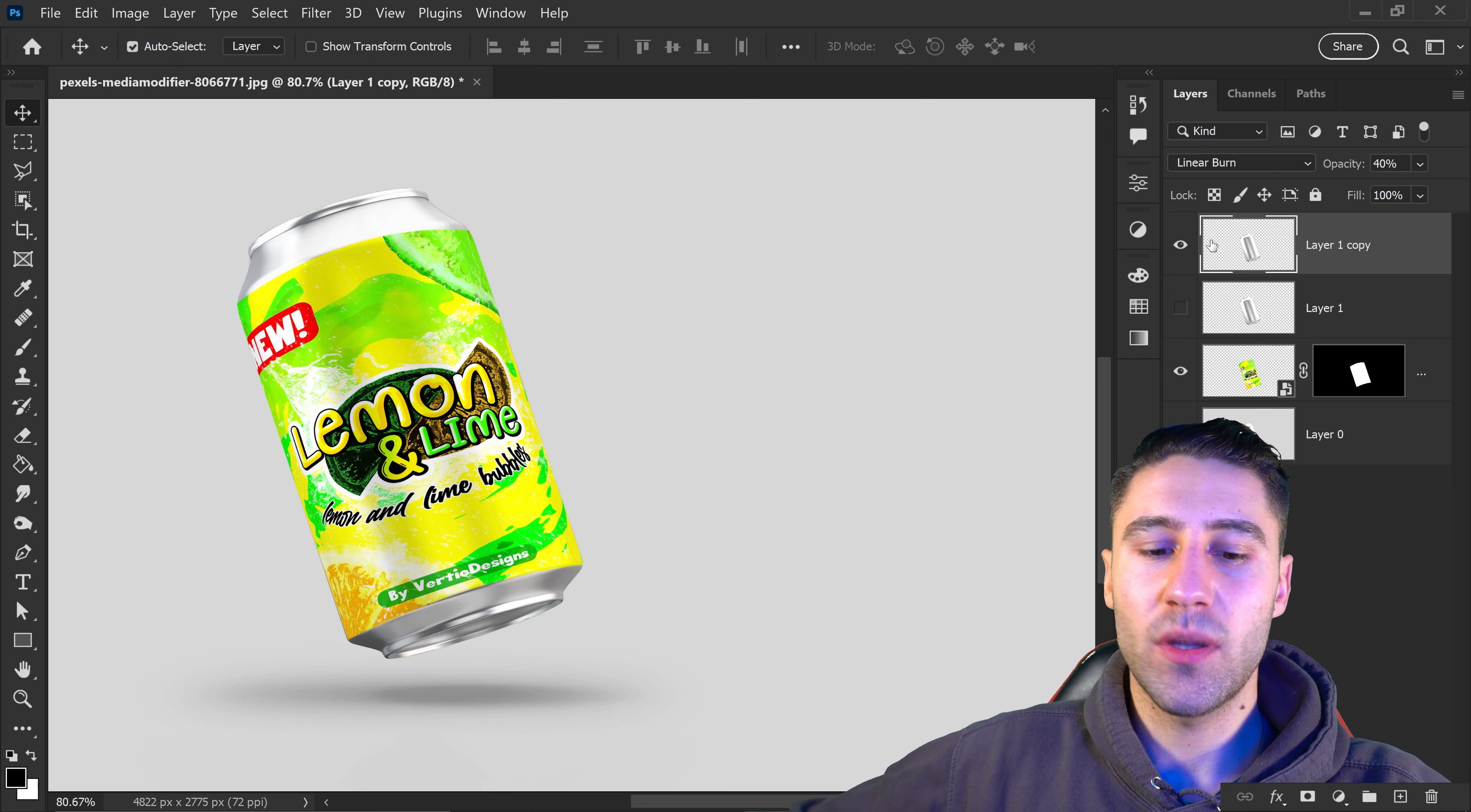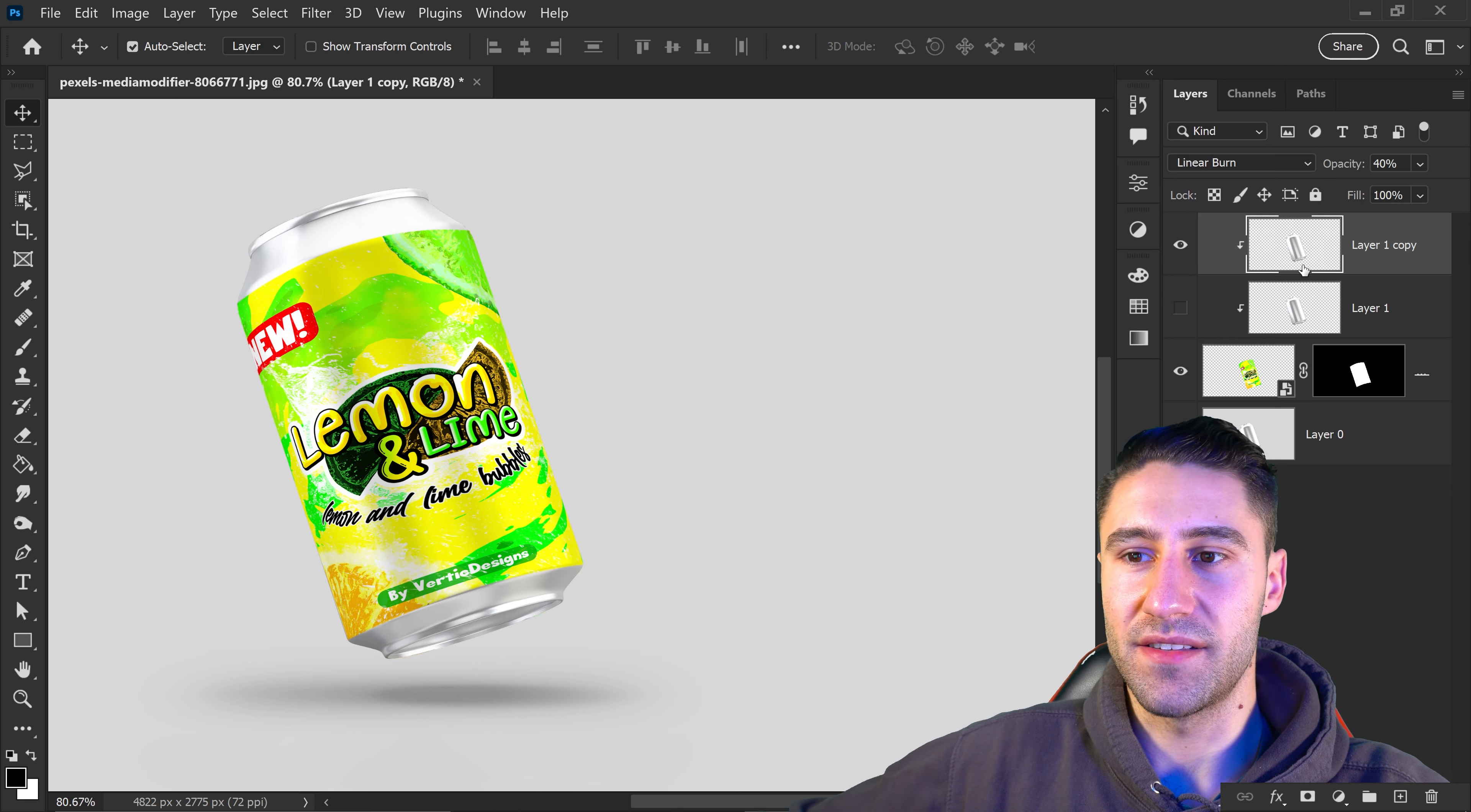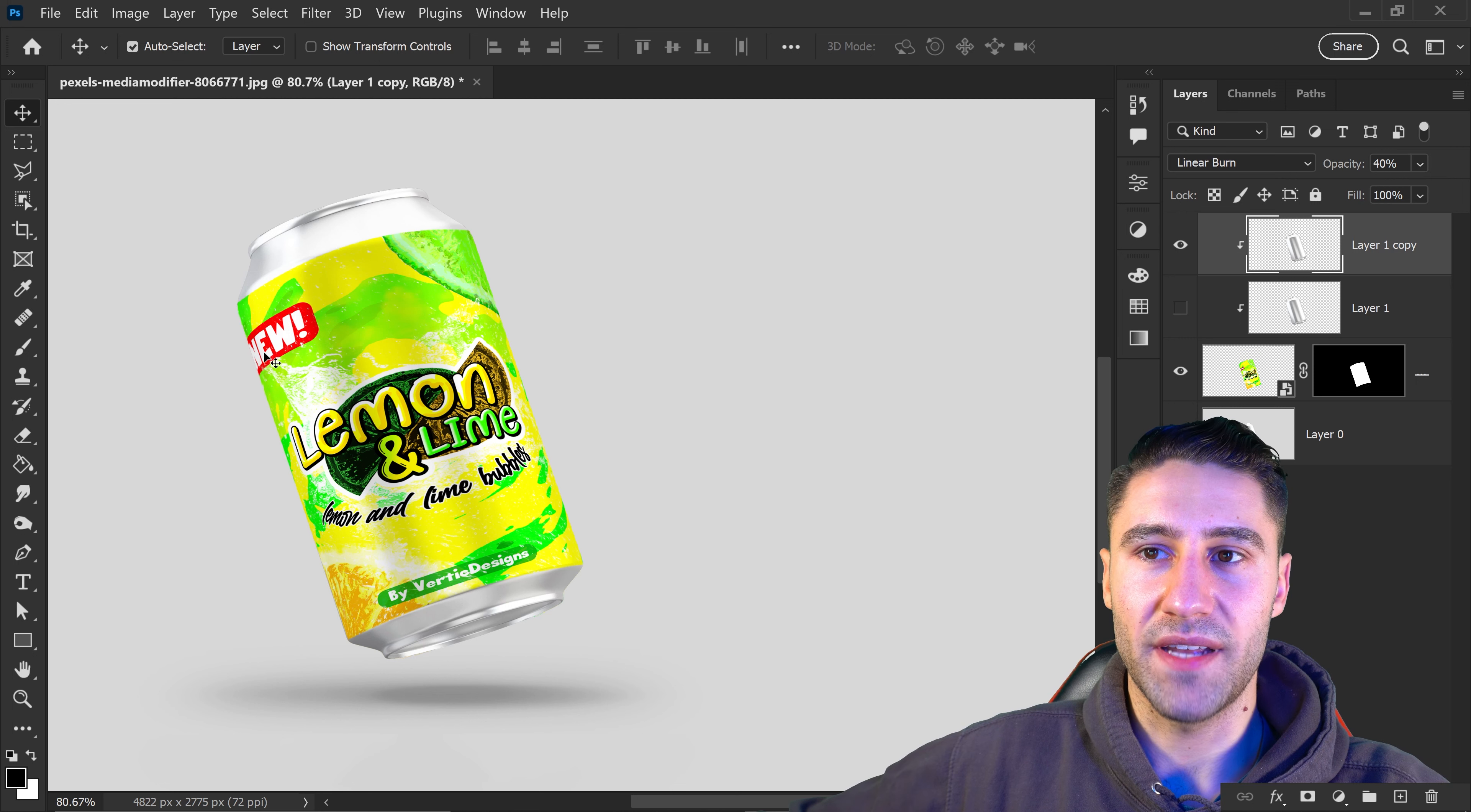Clip both layers to the layer below. The reason is we don't want it to affect the top area - we only want it to affect the middle area.